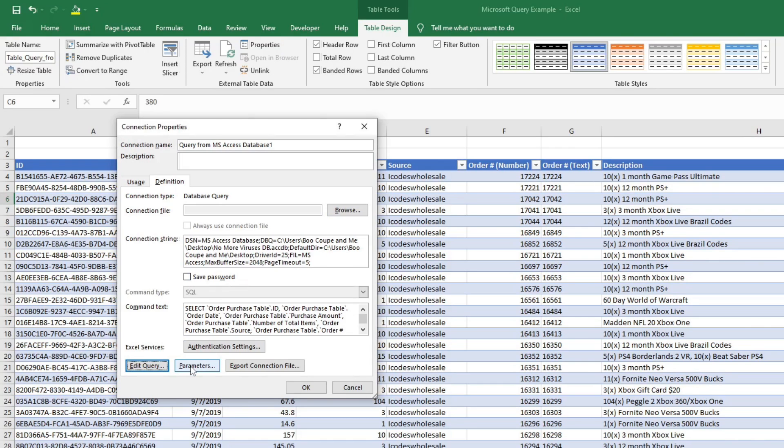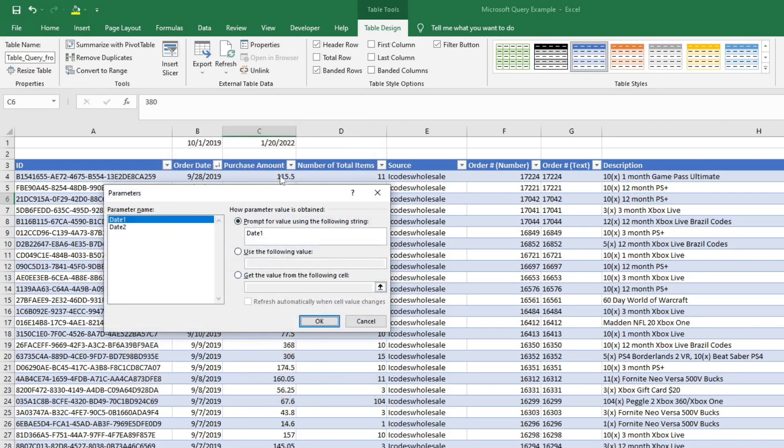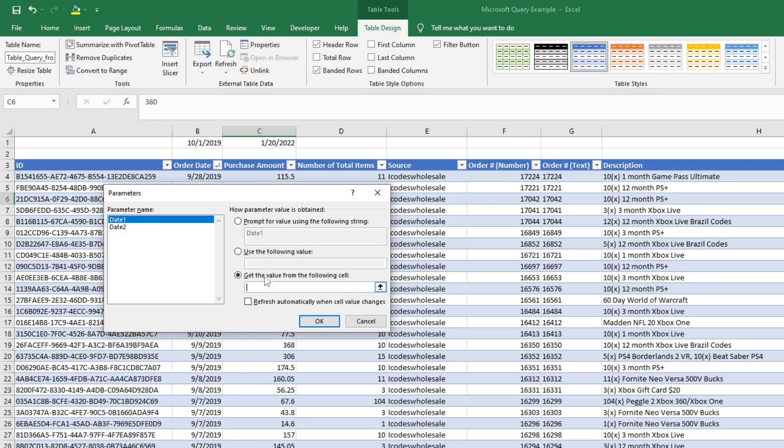Then I'm going to hit parameters and I'm going to set it to where for day one, I'm going to click the option that says get the value from the following cell. I'm going to hit B1 and I'm going to make sure I select refresh automatically when cell values change. That makes it to where whenever I change cell B1, it's going to update the query.